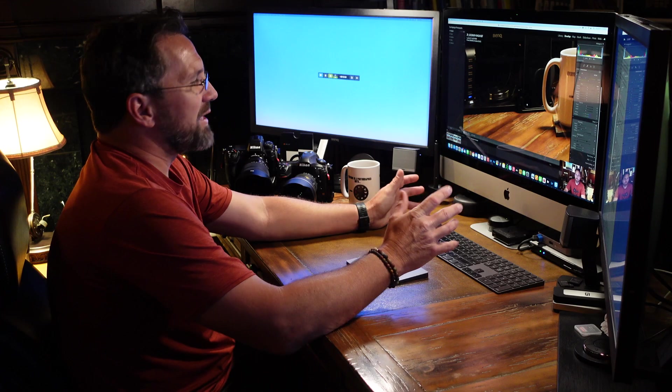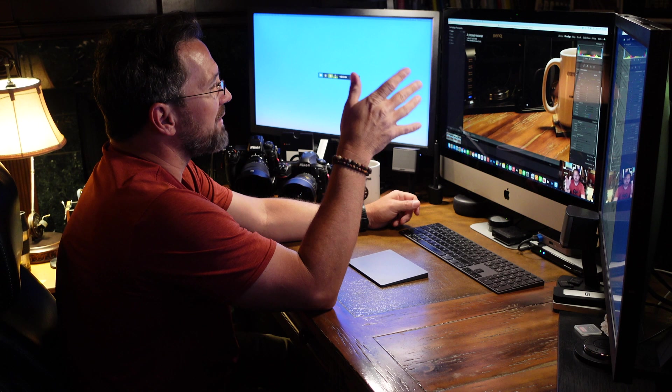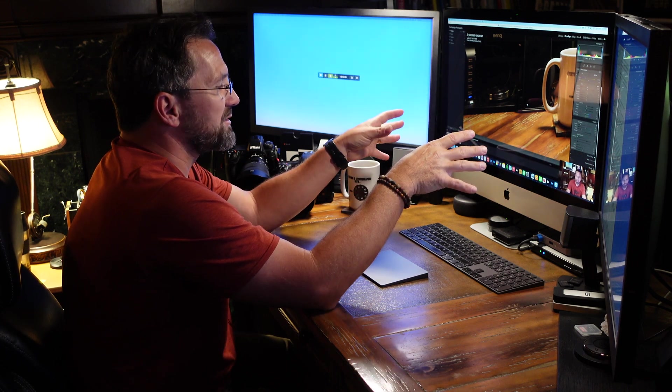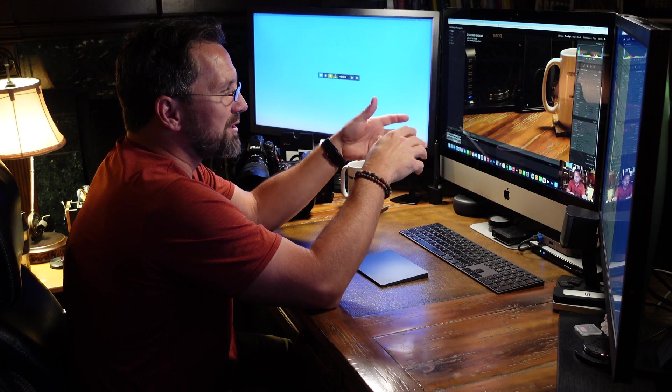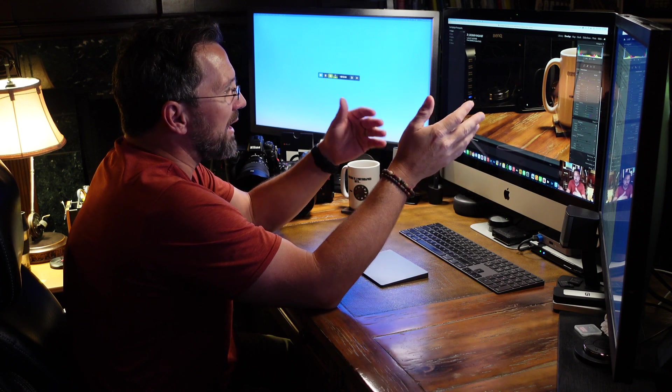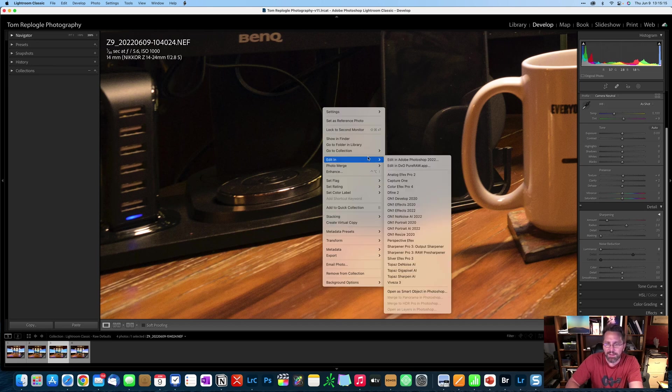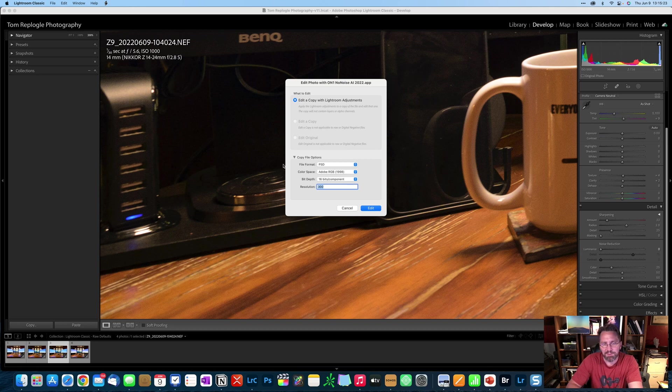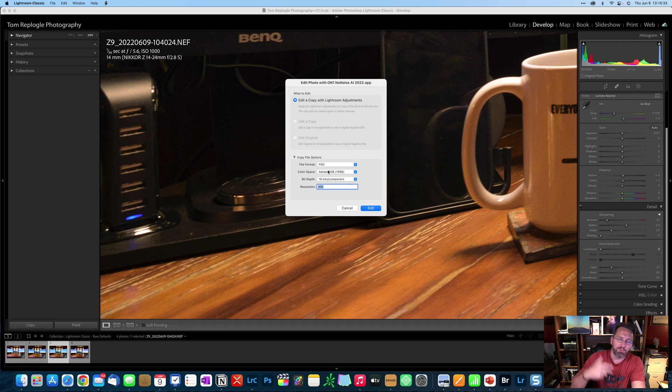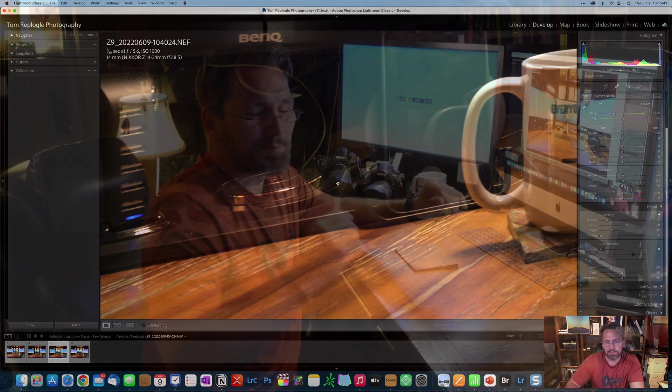The thing you really got to be aware of is if you're using third-party software for your noise reduction, and you have this set up to where during import noise reduction is being applied to your file, and then you export, let's say you want to edit in On1 NoNoise, it's going to edit a copy with your Lightroom adjustments. So then you're going to have softness built into your image and then additional noise reduction being applied to it, which is probably not what you want. So just being aware of that is important.